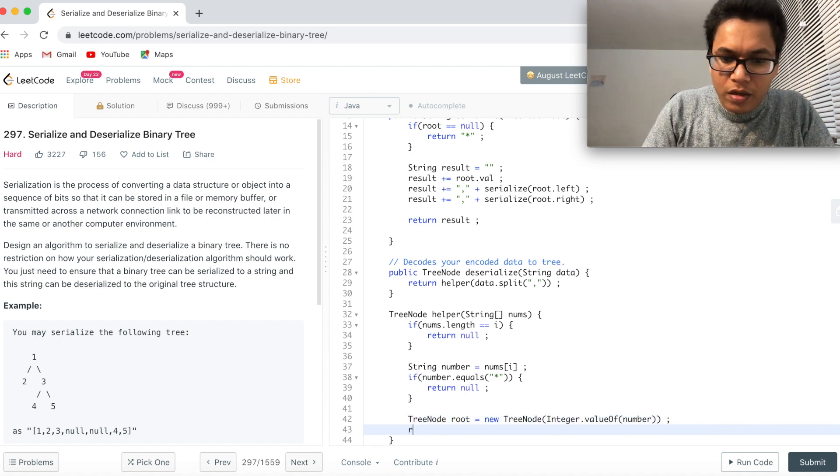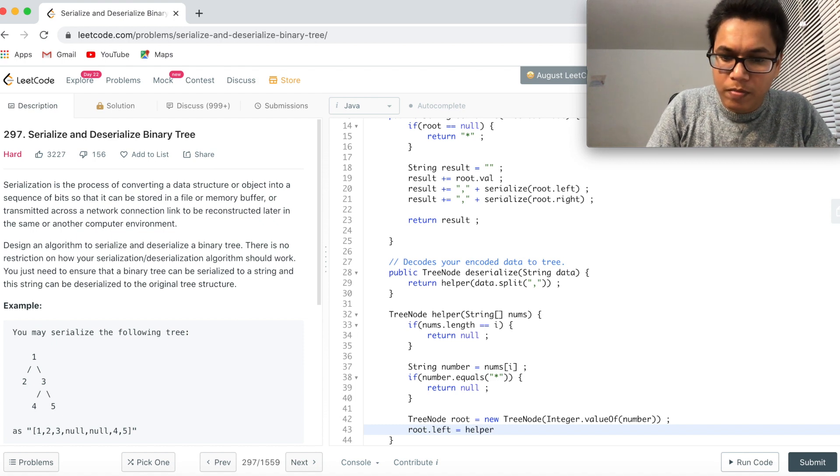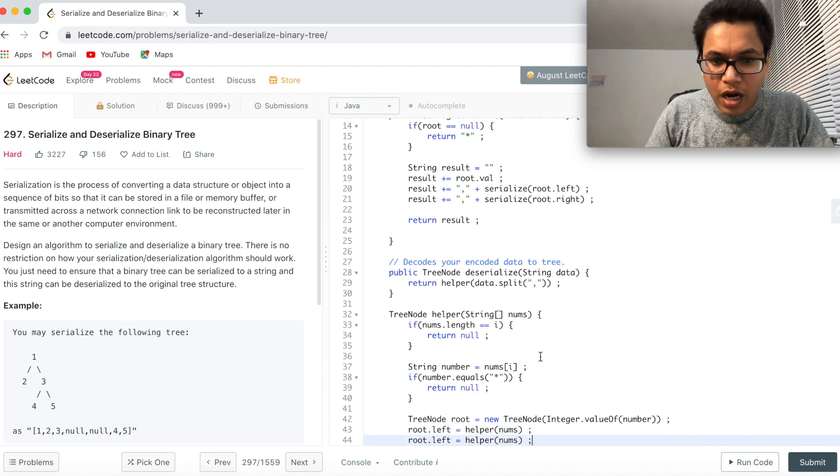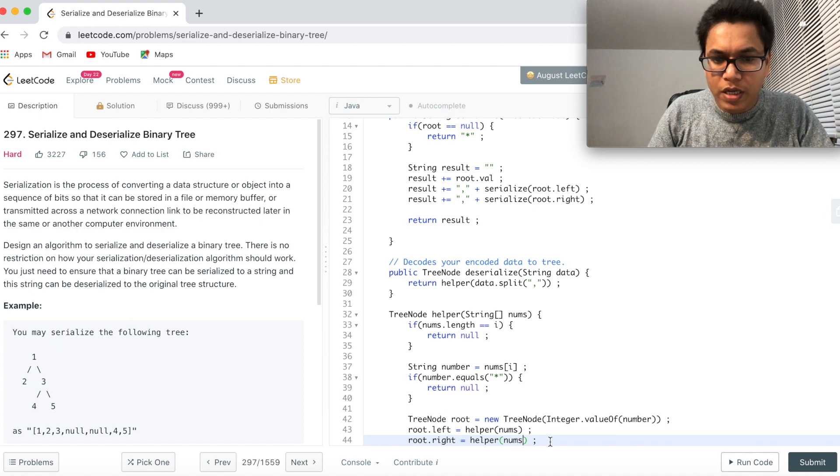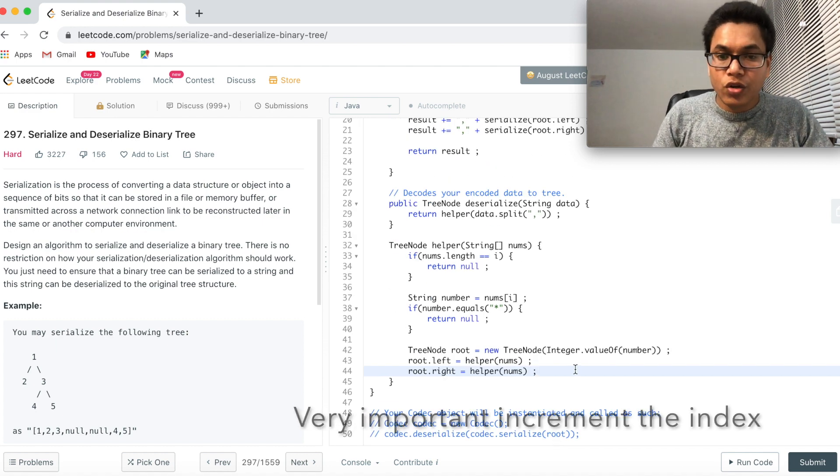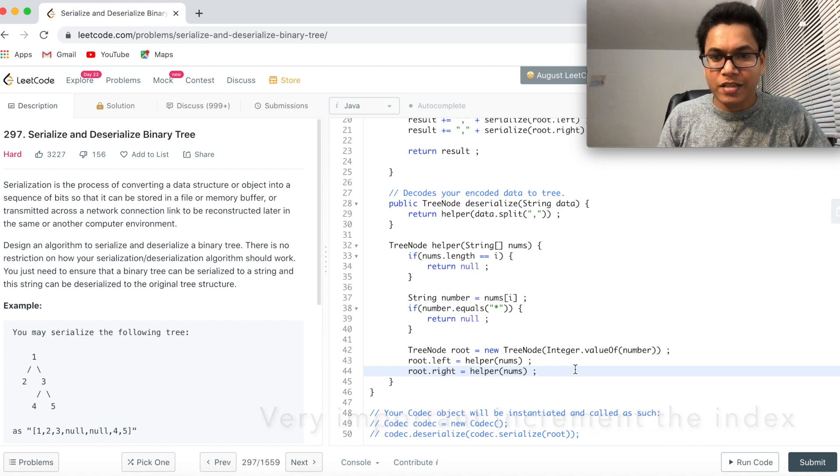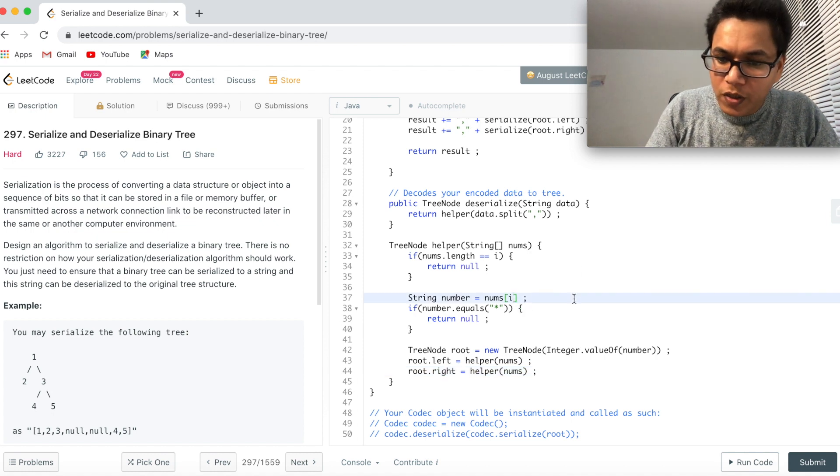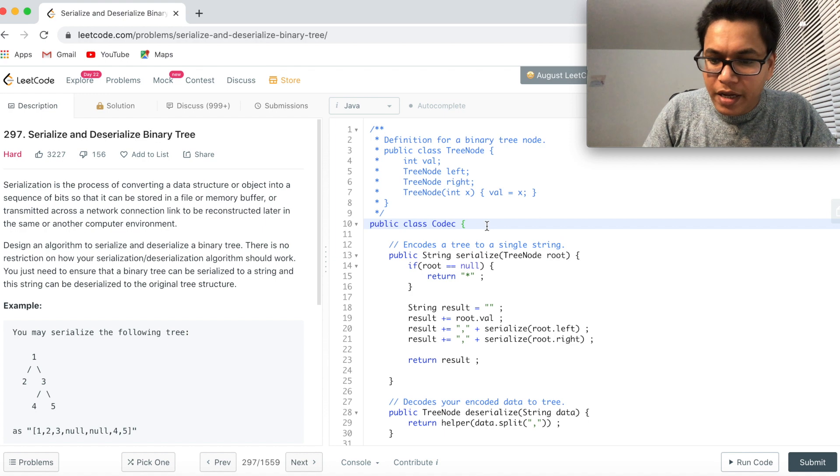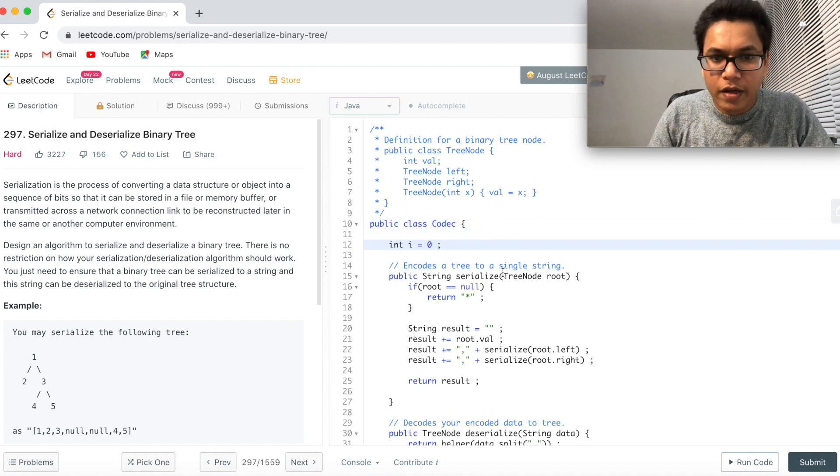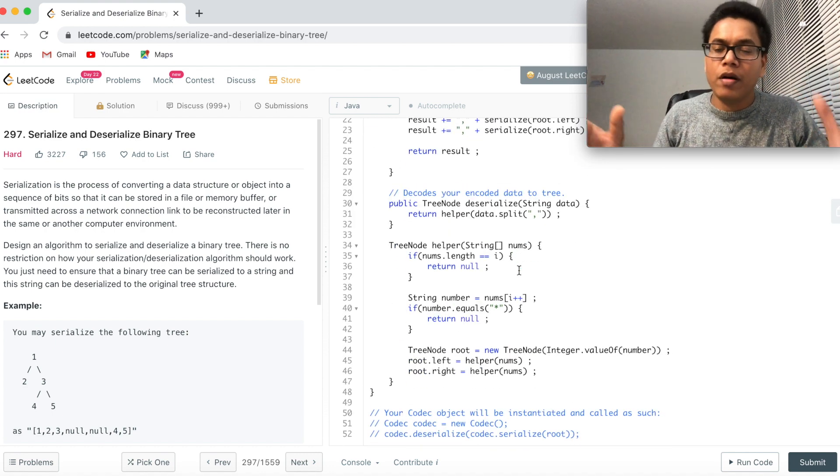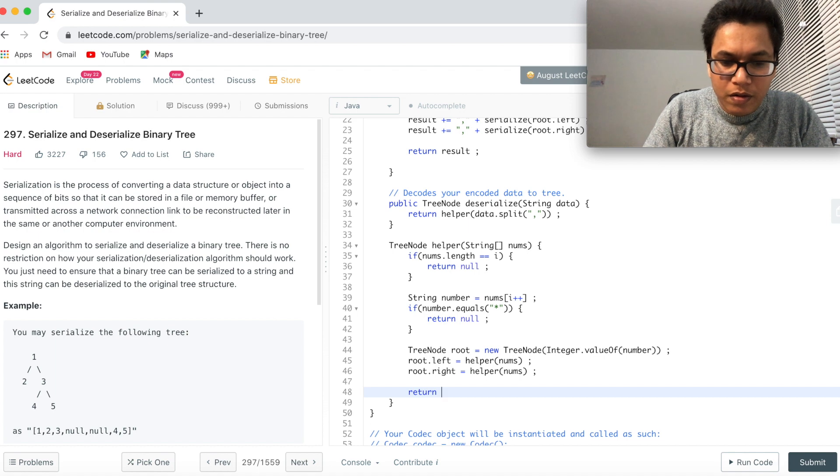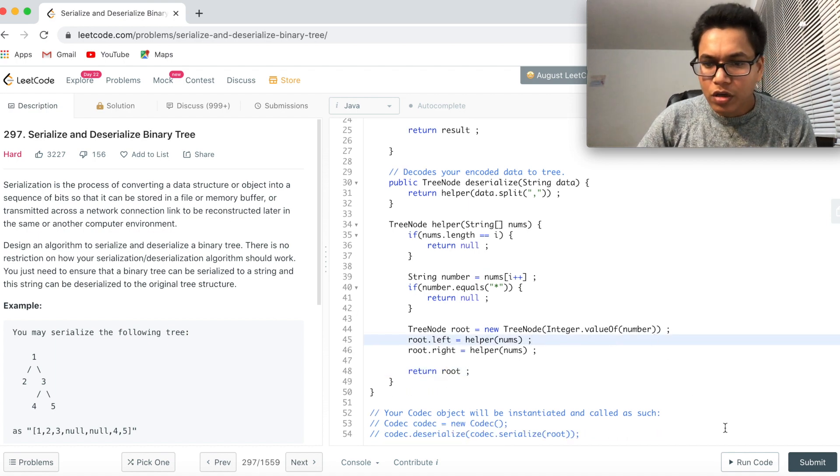Let's do that root dot left equal to helper and pass the nums again and root dot right equal to helper nums. But we have to ensure that we are incrementing the index to read the next string from the array. So that can be done here. And I have not yet defined the I yet. So let me define it here. Let me make it global. So that I don't have to pass it and remember the index. And return root. This looks good. Let's run this code.